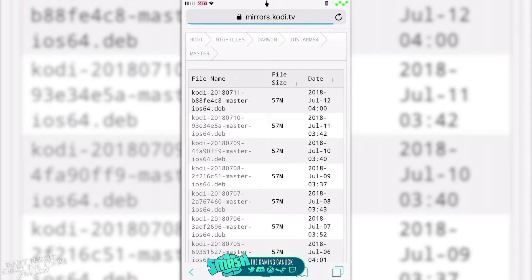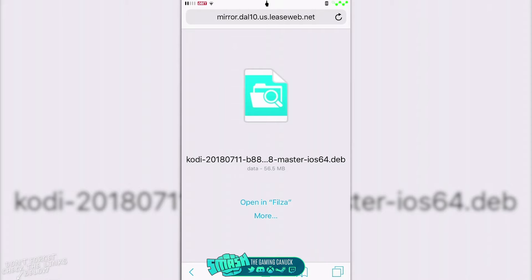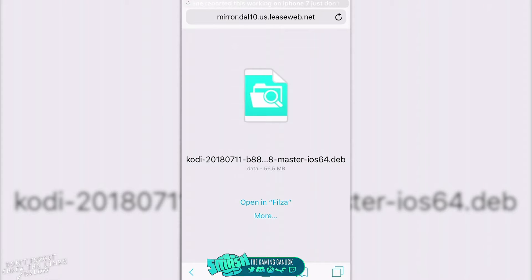So after it downloads, you're gonna need to have one thing. In order to do this, you're gonna head over to Cydia and you're gonna grab Filza. Doesn't matter if it's paid, free, whatever, because iFile does not work anymore.